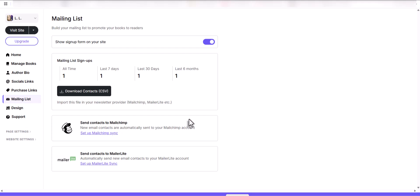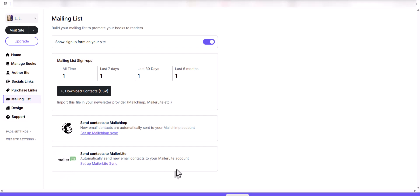And for those that have a lot of sign-ups, they have Mailchimp integrated into this builder as well as Mailer Light. Mailchimp's like about $20 a month. Mailer Light, last time I checked, was about $18 a month I believe, and that's for if you have more than one person obviously.